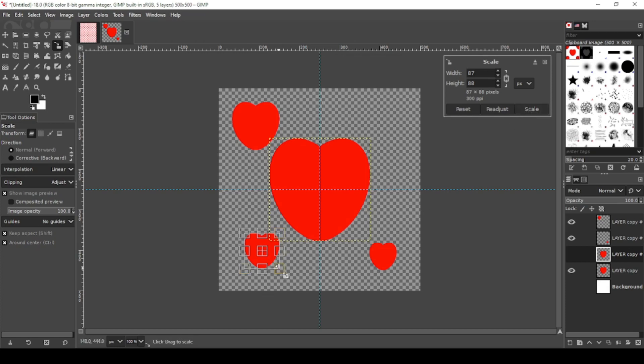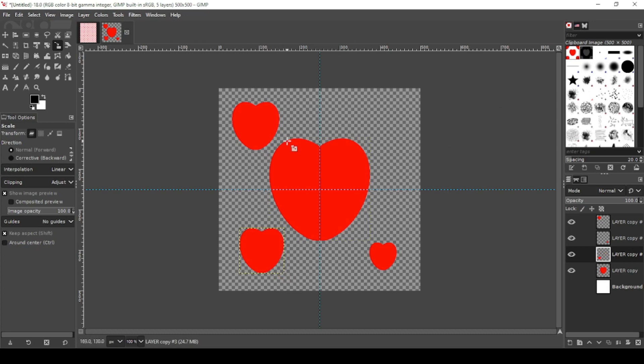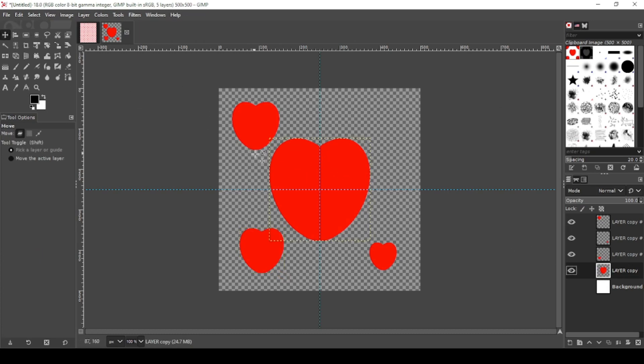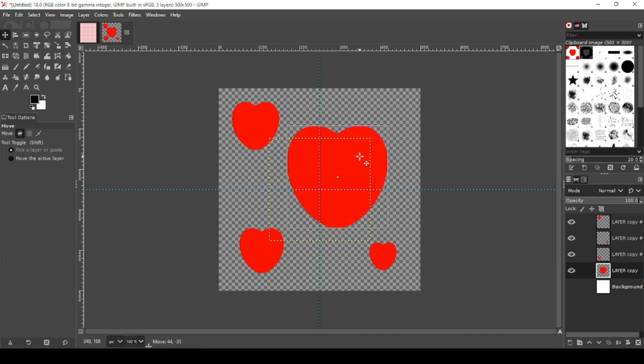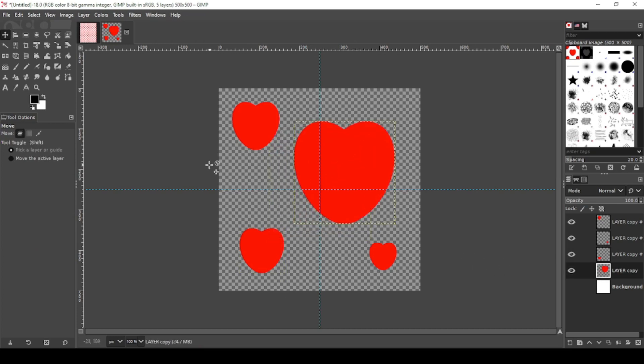And we'll go this way with it. Actually, let's make this a little bit bigger. And now I'm going to off-center our main center heart real quick. Just a little bit. That looks pretty good.